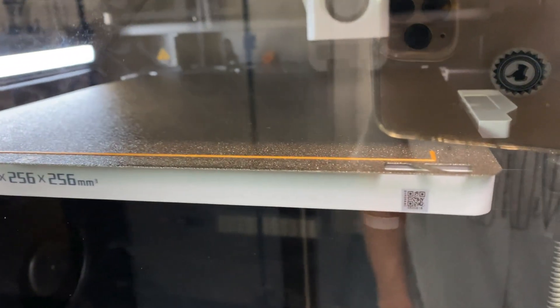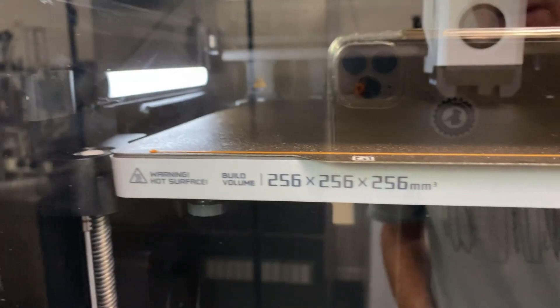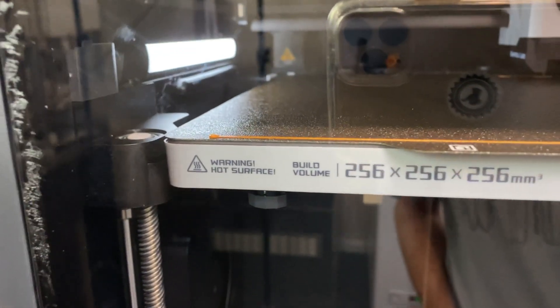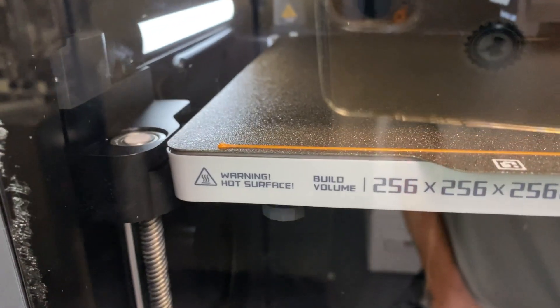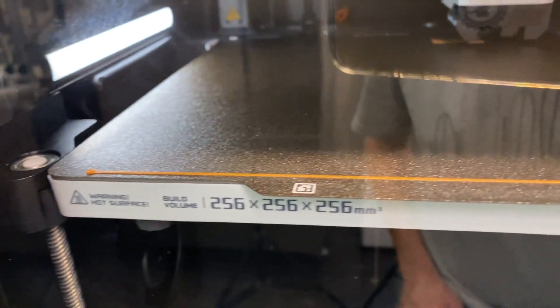There's the first bit of filament down out of the new machine. There we go. It's up and running, didn't take much.